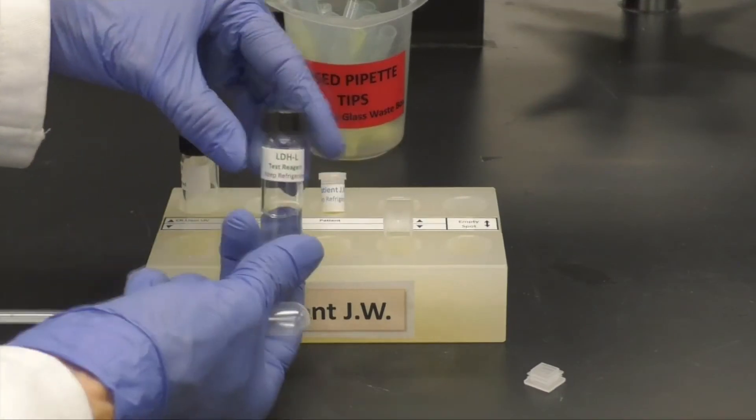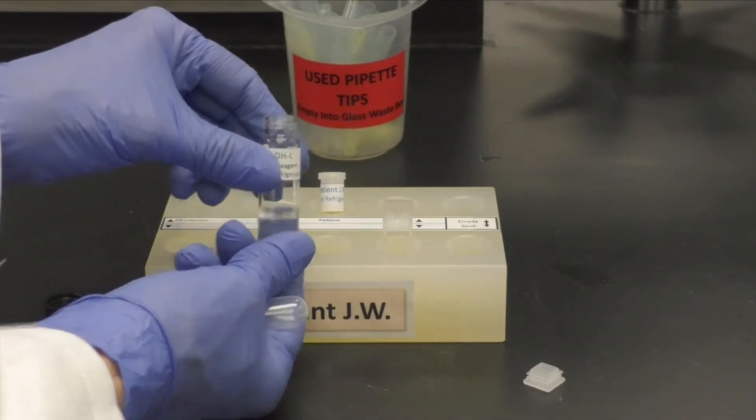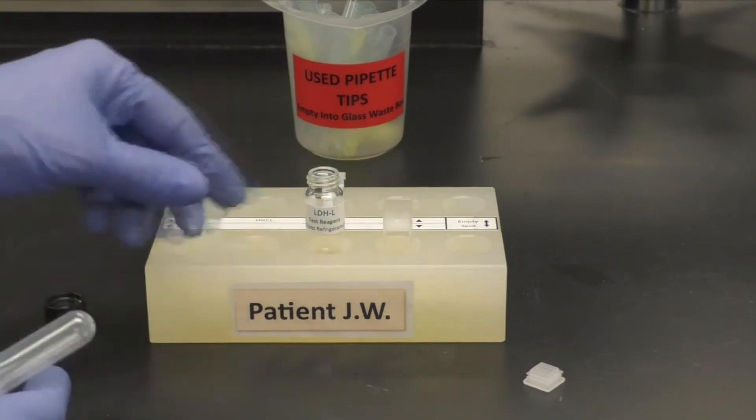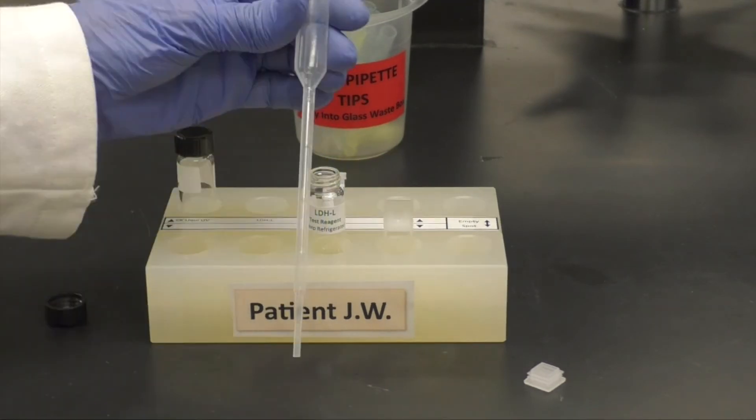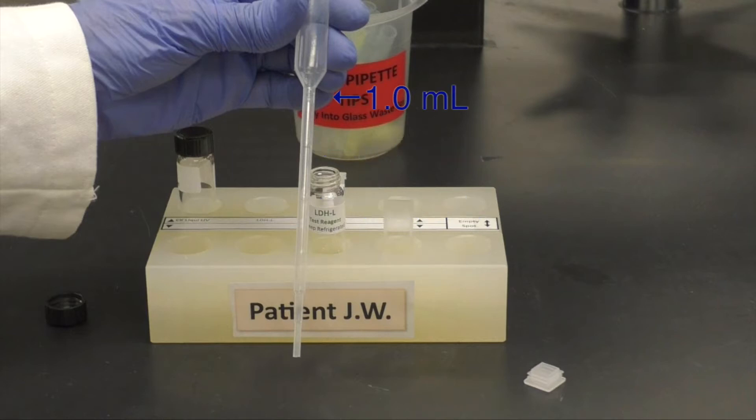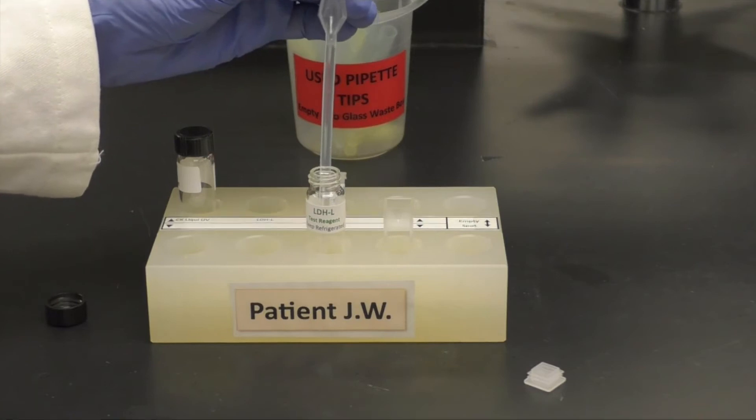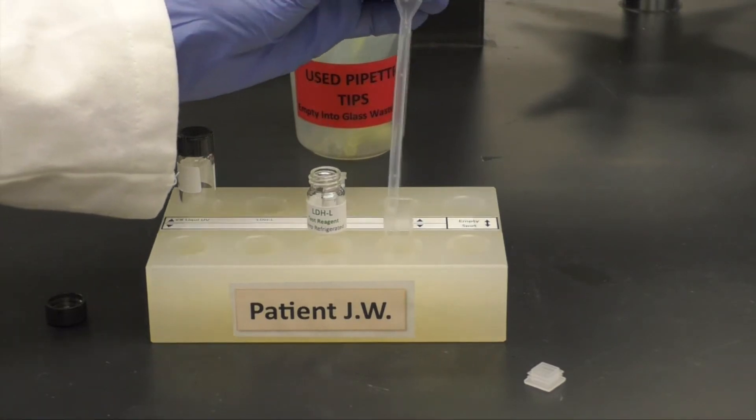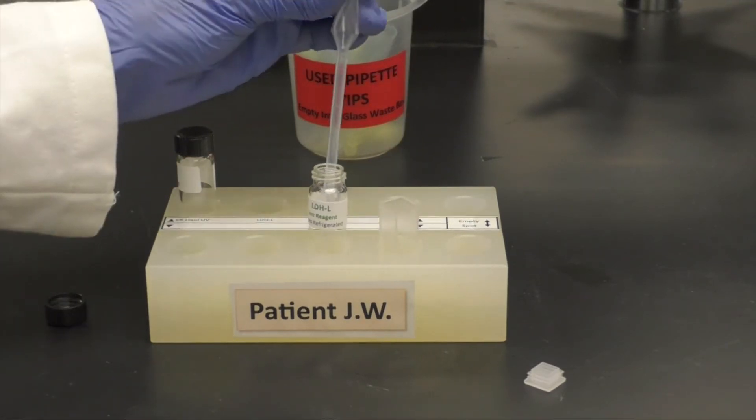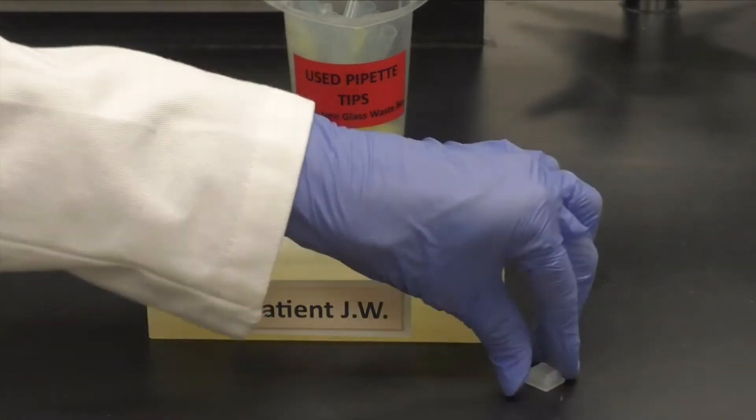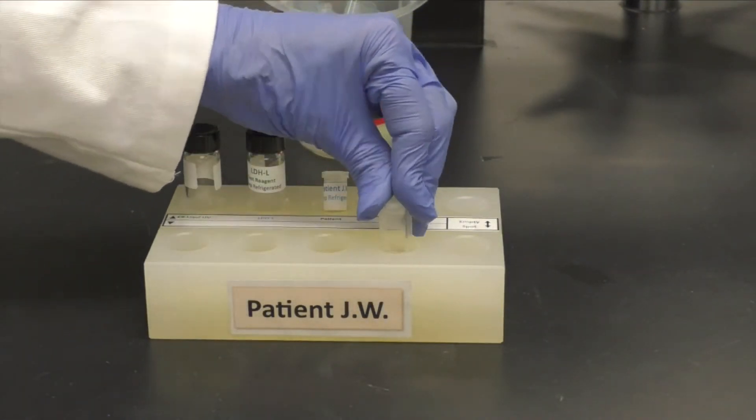Begin by creating a blank for the UV-Vis spectrometer. Looking at the transfer pipette, determine the mark for 1 milliliter. These graduations indicate 1 milliliter is here. Add approximately 2 milliliters of the test reagent using a transfer pipette. Cap the cuvette and wipe it.